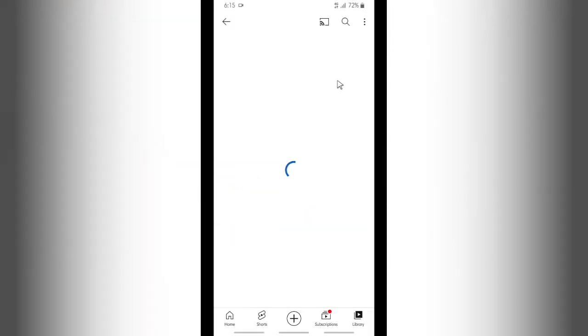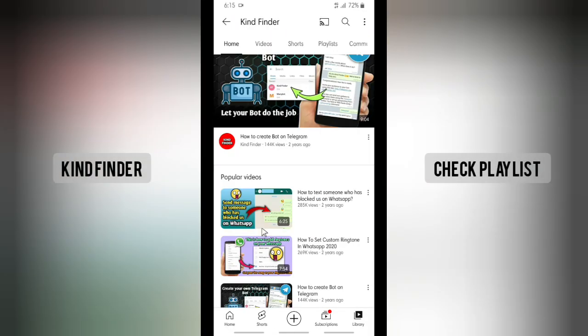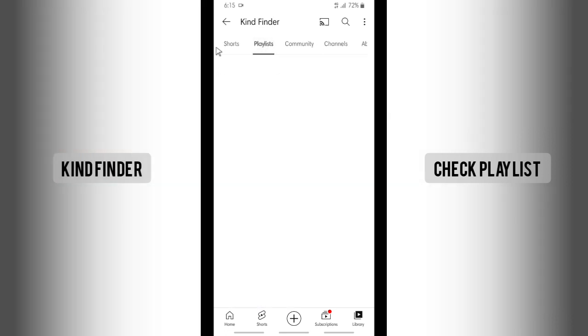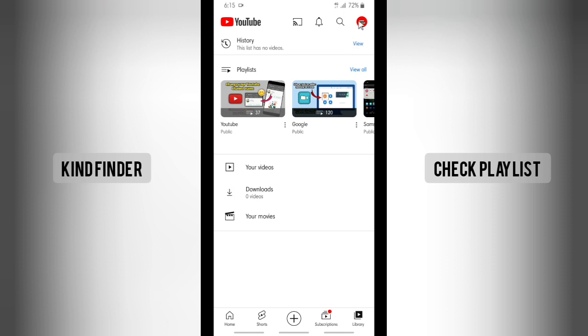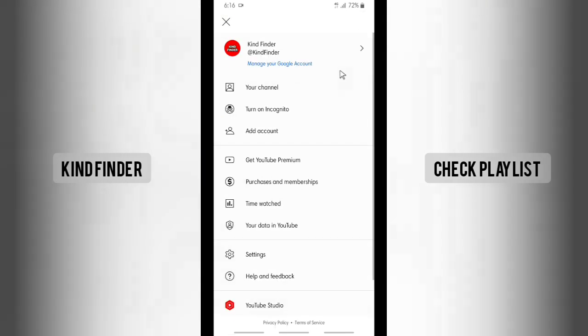Alright, let's get started. I'll show you how to share your YouTube channel video — one video or many videos that you want to share. You can also share your playlist. If you want to know how to share that to your WhatsApp, let's get started.